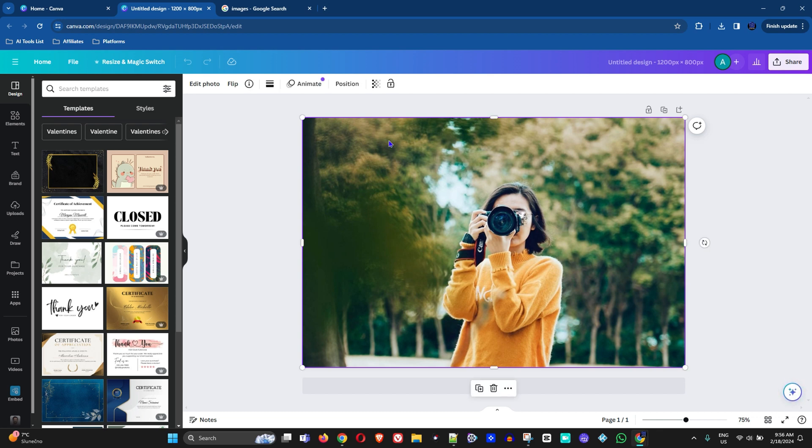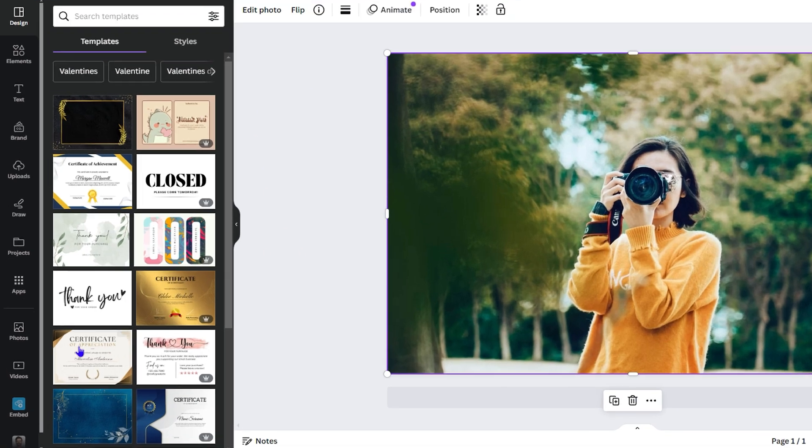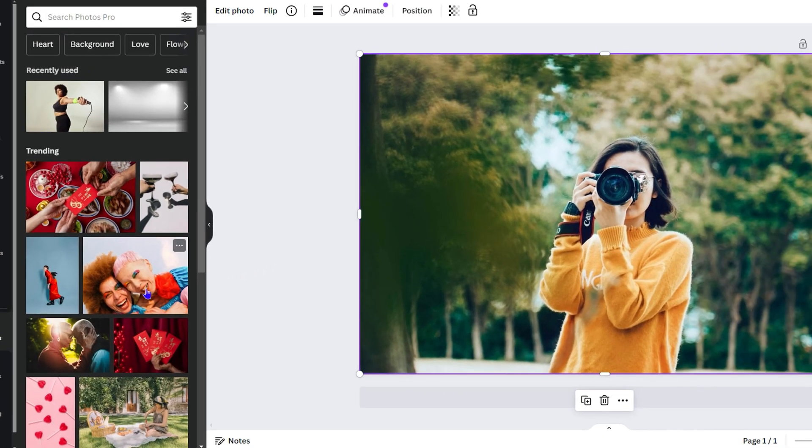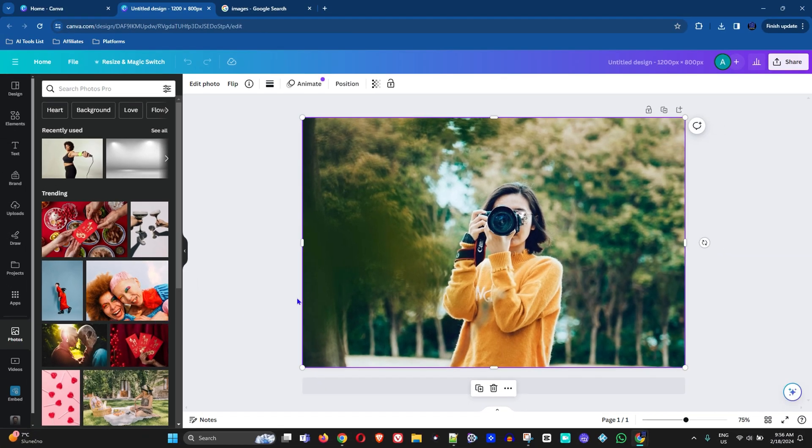You can use your own image - that's the reason why I downloaded this - or you can easily go to 'Photos' here within Canva and do the same. It's totally up to you.